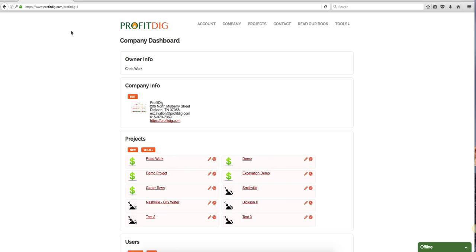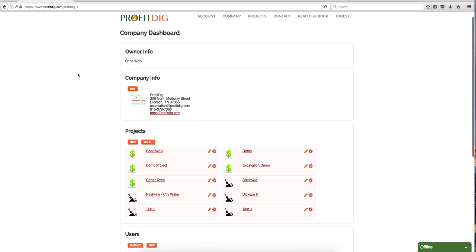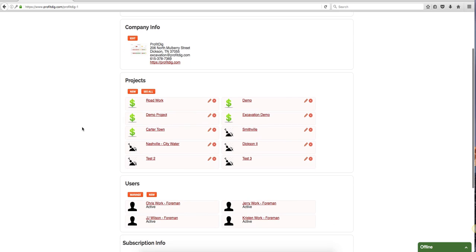This is the dashboard. Once you have set up your information for your company, it's going to take you here. Once you log in you'll see it has the owner info - Chris Work - the company name, address, contact information. Here you can see projects. The ones with the dollar signs are bids that I've been awarded, and I'll show you more on that in a second, whereas these are bids in progress.